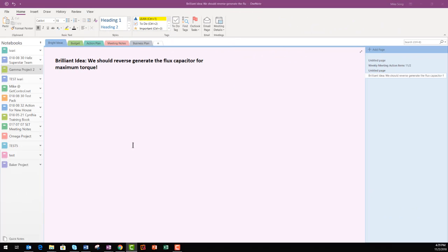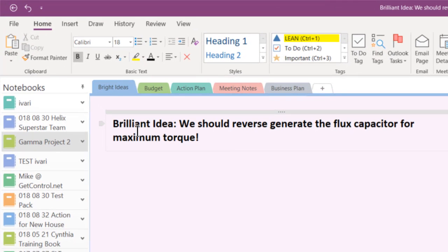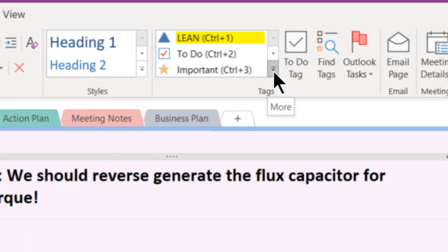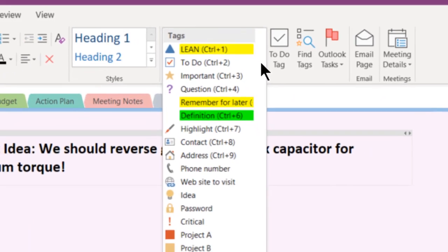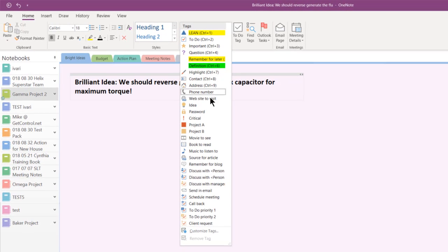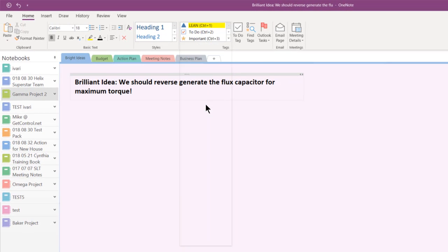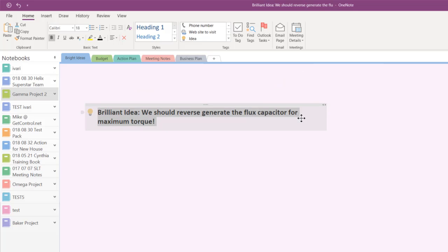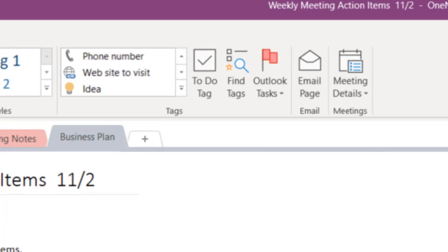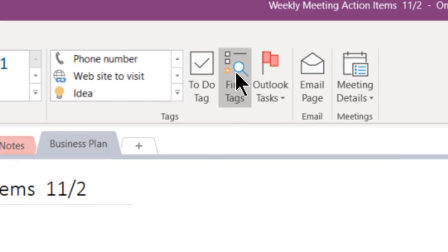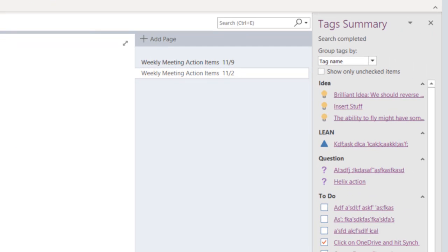You can tag your notes to mark them as tasks, questions, bright ideas, pretty much anything. Click to the left of your note and click on the triangle in the Tag section to see all the options. Click on an option and you've tagged your first note. By the way, why use tags? Let's say you typed out a brilliant idea several years ago and you tagged the idea with a light bulb and then forgot all about it. Years later, you click the Find Tags button and there is your brilliant idea and a bunch more.